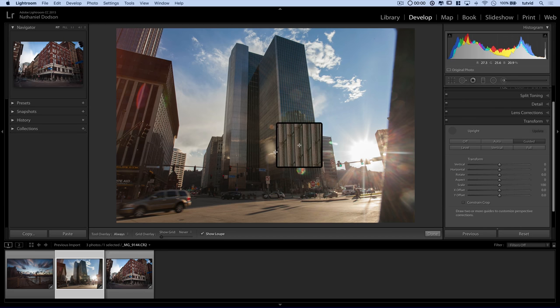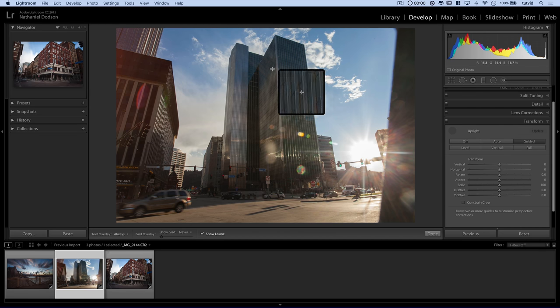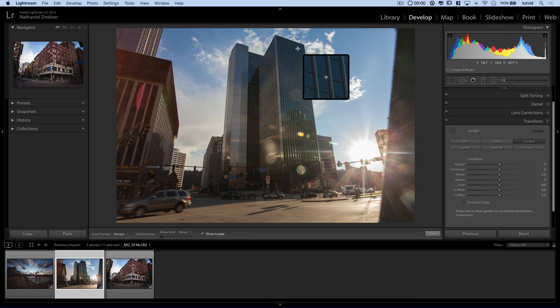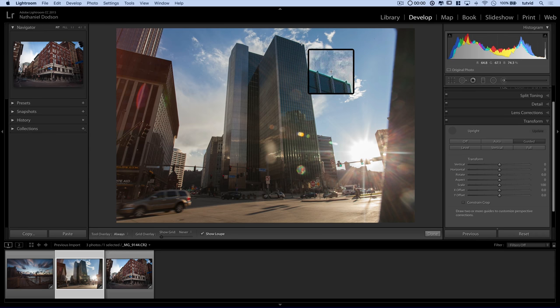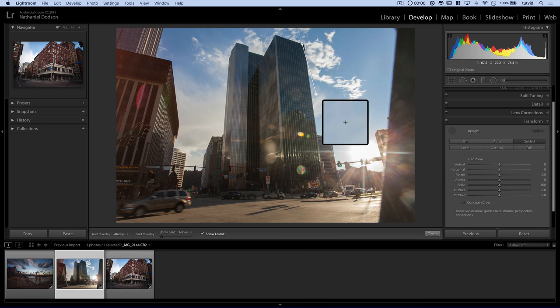So the image looks like it's almost laying back. Well, this will actually help us correct it. So let's just say, alright, we're going to click and hold here at the top part of the building.